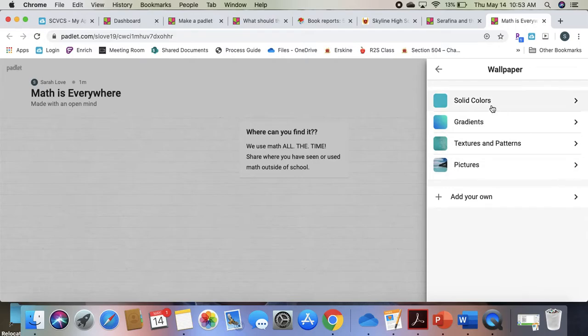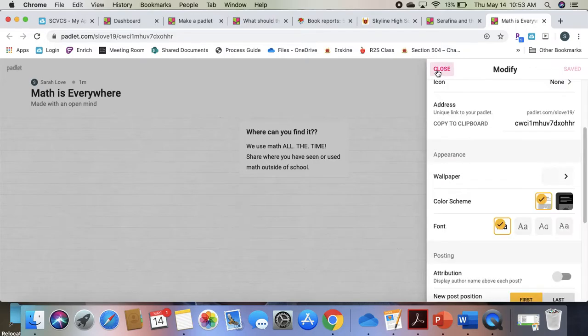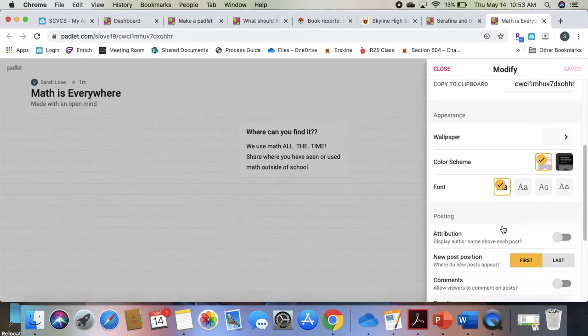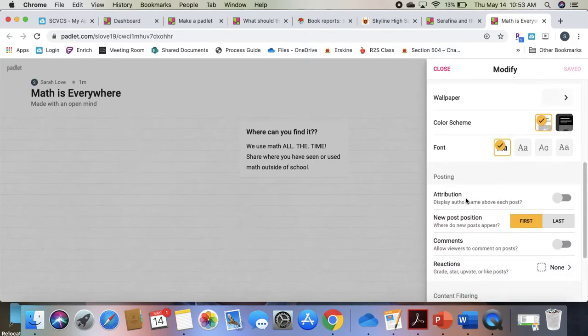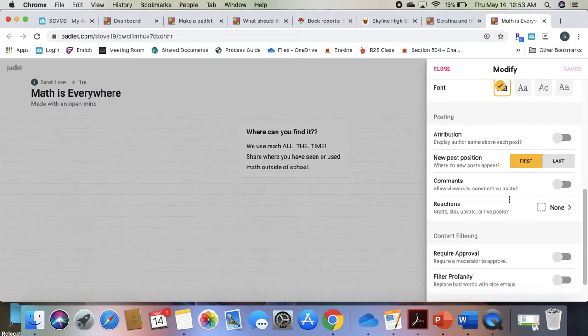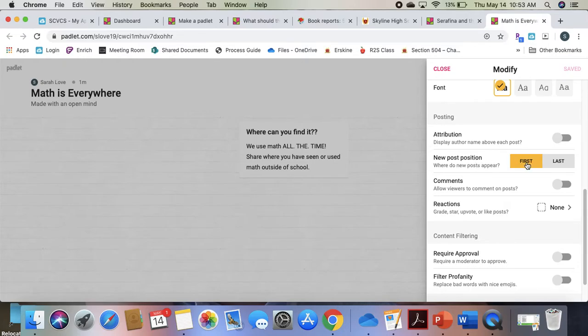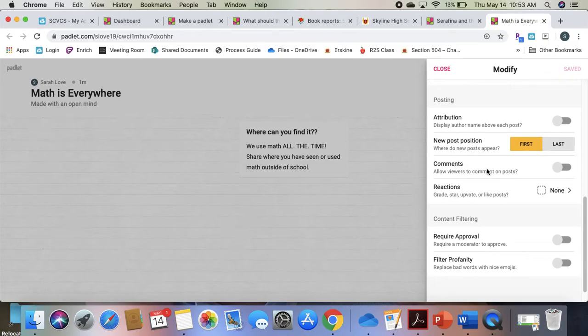You can change your background colors and patterns. You can change the fonts. You can make the post anonymous or it will display who posted.